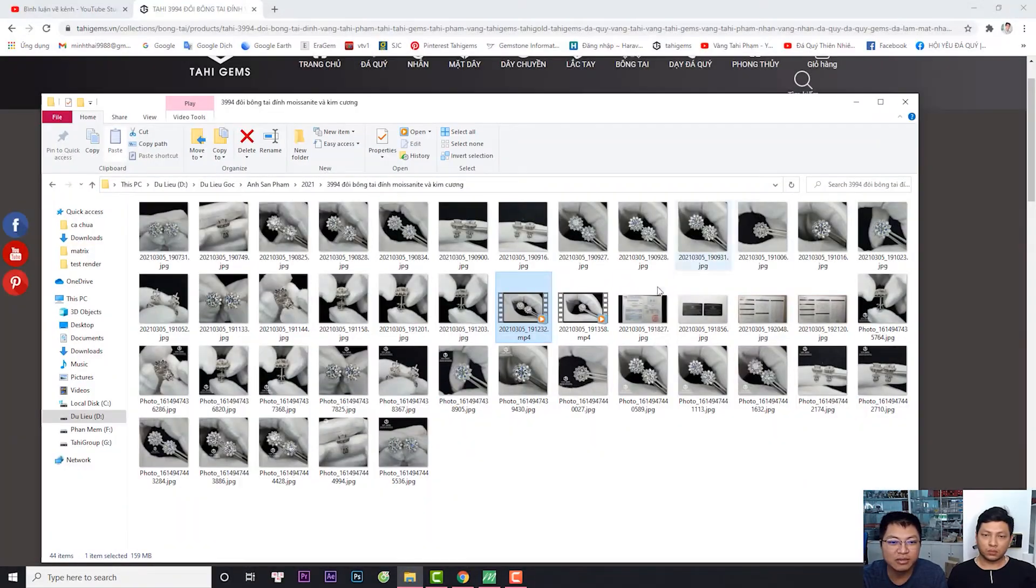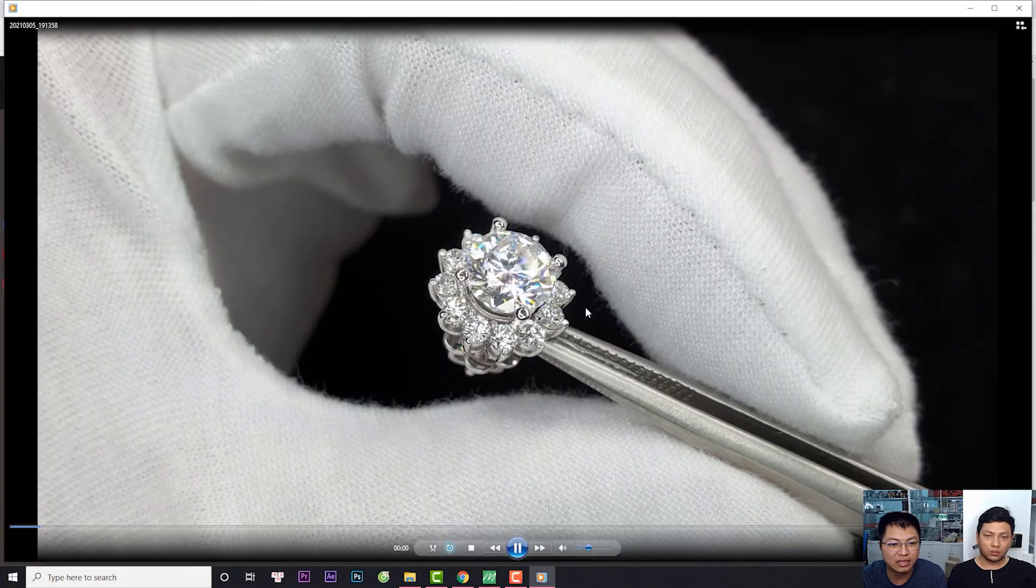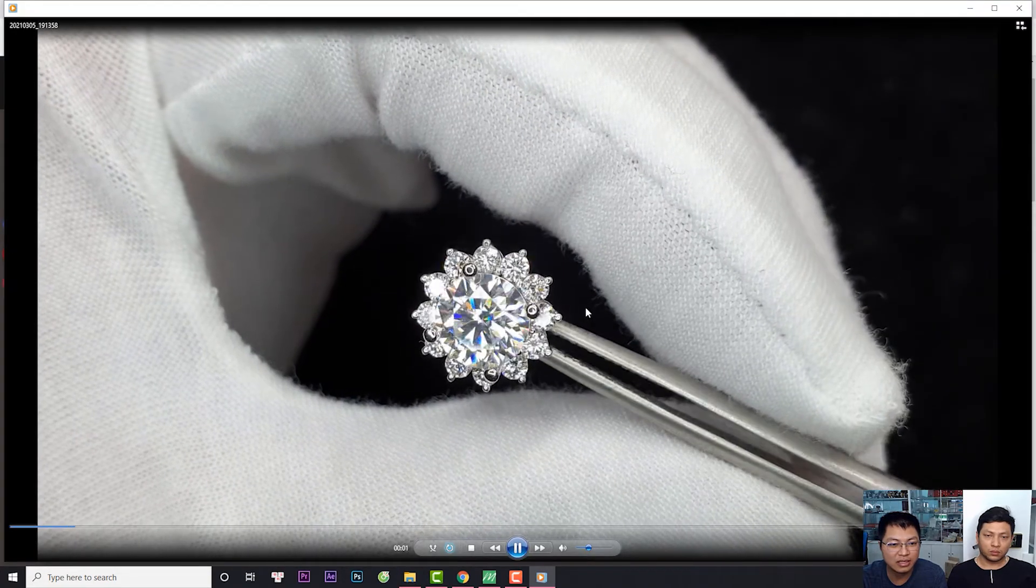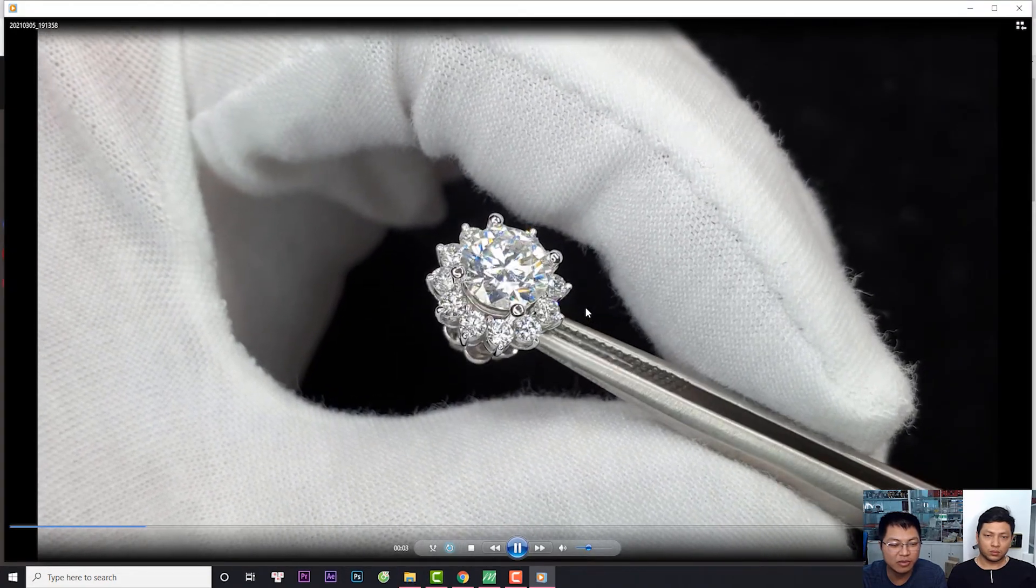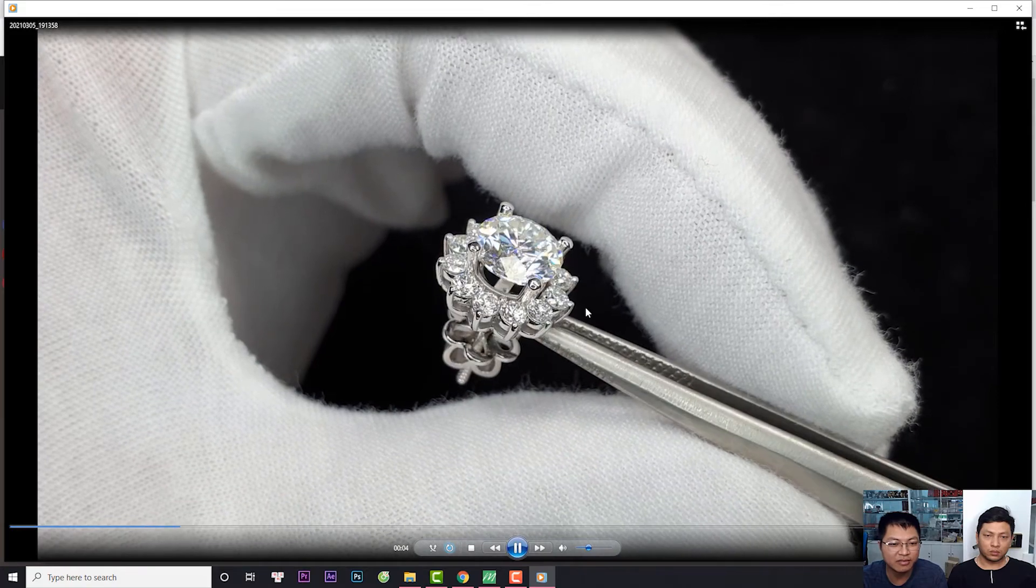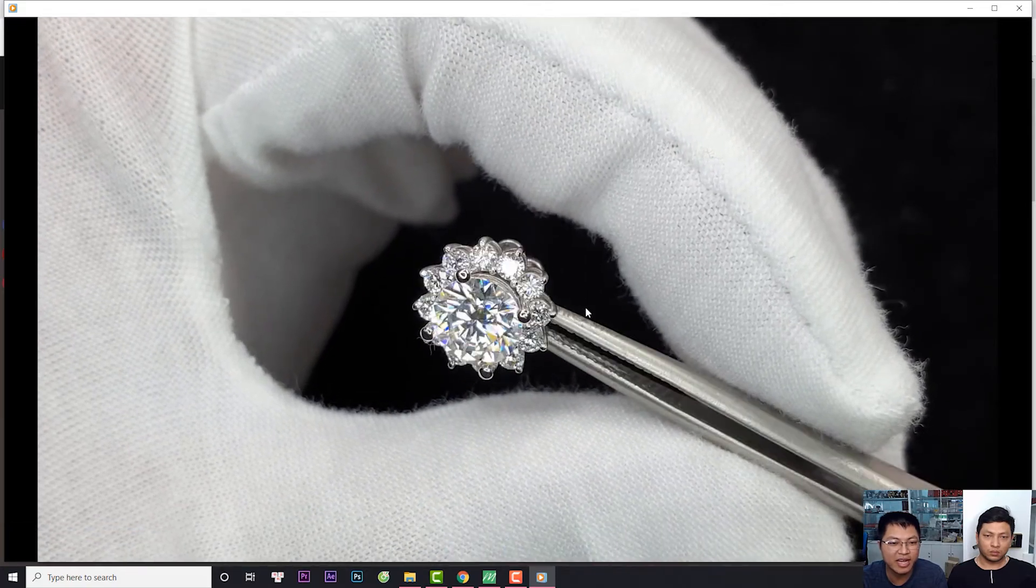Thế còn bên cạnh đó thì chúng ta sẽ có những video khác. Đây là sản phẩm đã hoàn thiện cho anh. Và hy vọng là chúng ta sẽ gặp nhau trong nhiều sản phẩm khác.